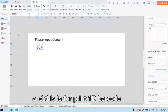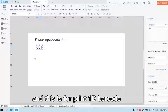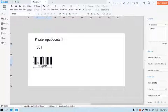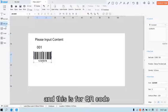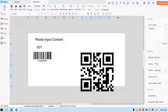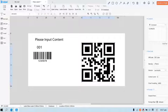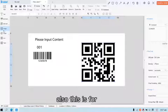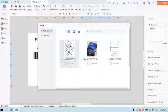And this is for print the 1D barcode. And this is for QR code. Also, this is for image.